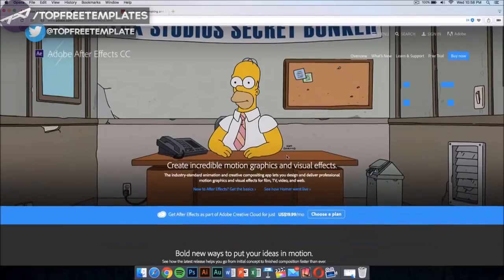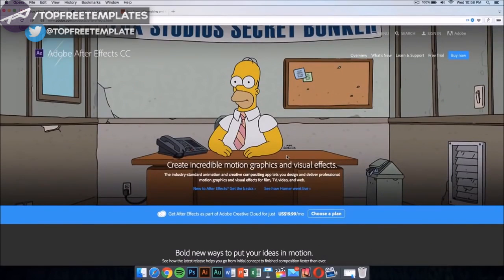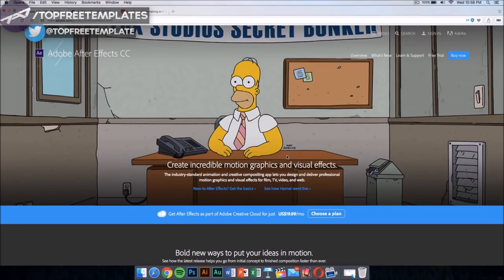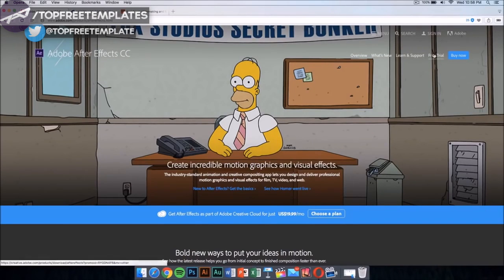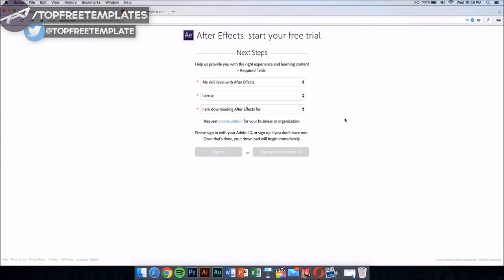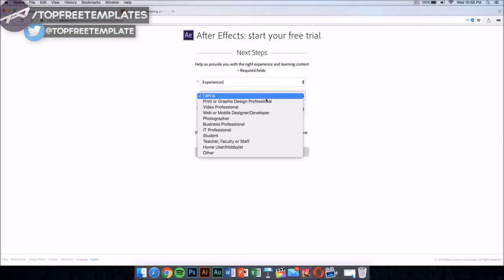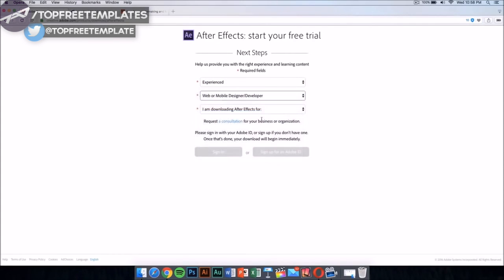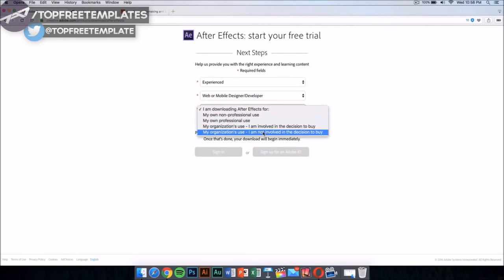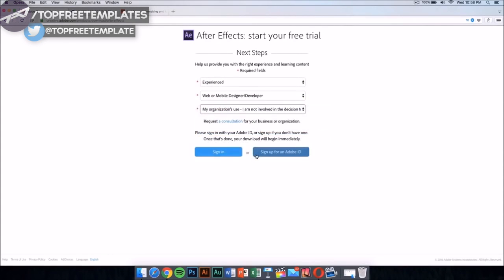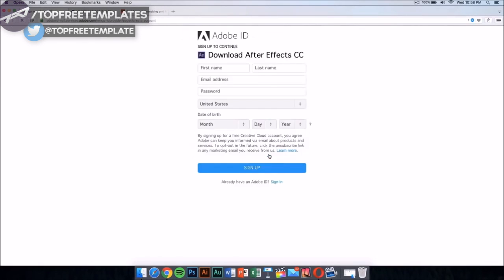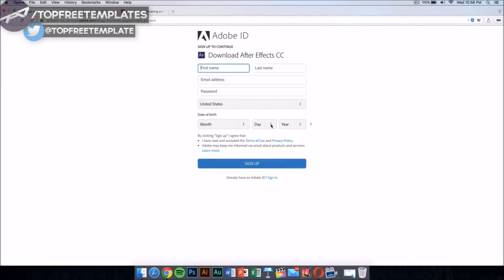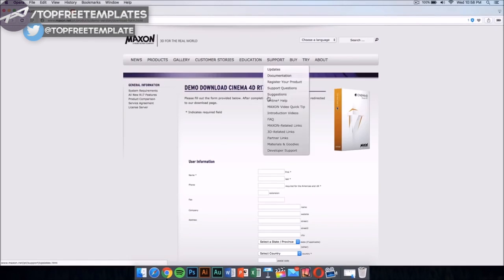This application costs money, like all of the applications I'm gonna show you in the video. But there is a way to get it for free legally, and that's by downloading the free trial. Just click on the free trial and it should take you to a new page. In this new page, just select your skill level. This doesn't really matter, just select this and then sign up for Adobe ID if you don't have one. Sign up and then it would download the application automatically.